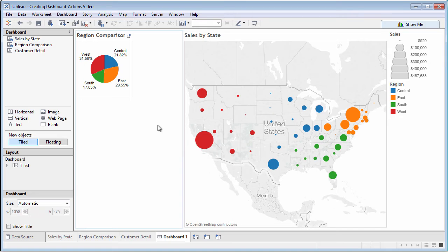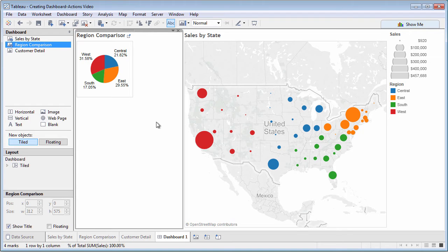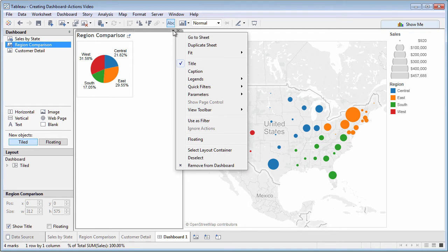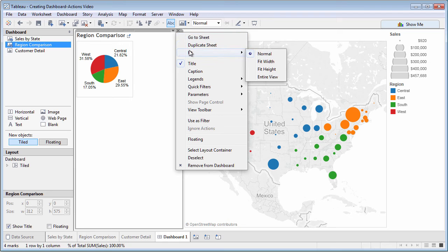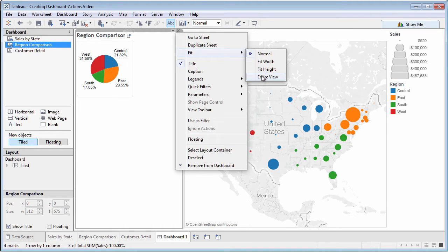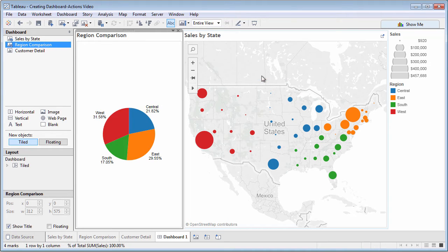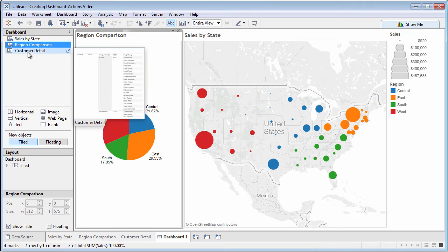And the drop-down arrow at the top of each sheet will display a context menu, allowing, among other things, for you to automatically fill the entire dashboard space with the sheet contents.